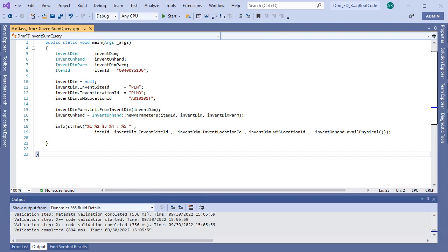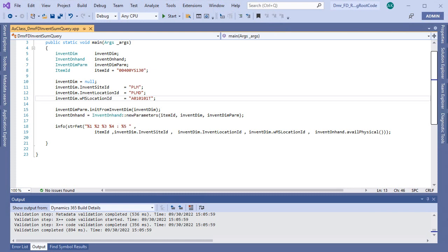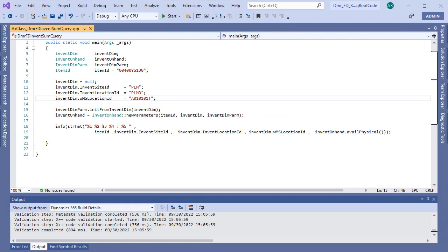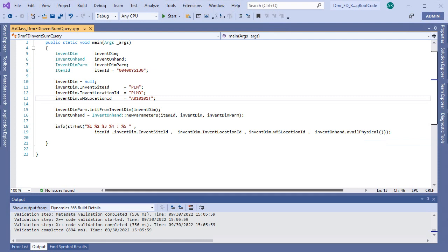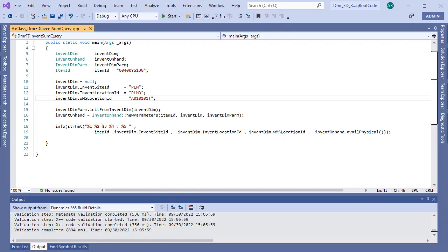This is the item ID, site, location, and the WMS location. You need to use InventOnHand class for calculating available physical. When you set the parameters like this, then you can call the methods for this data. Available physical data, you need to call available physical method like this.